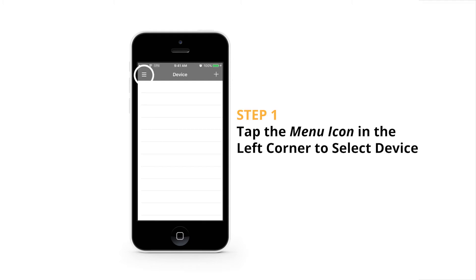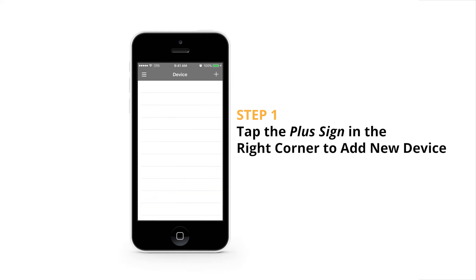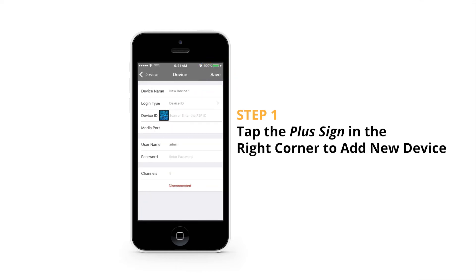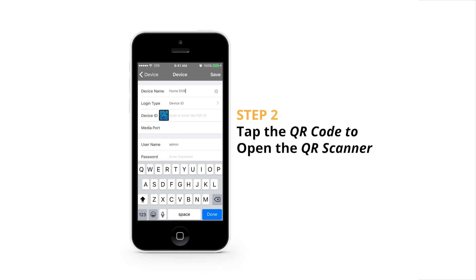Tap the menu icon in the top left-hand corner and select Device. Tap the plus sign in the top right-hand corner to add a new device. Tap the image of the QR code beside the device ID.